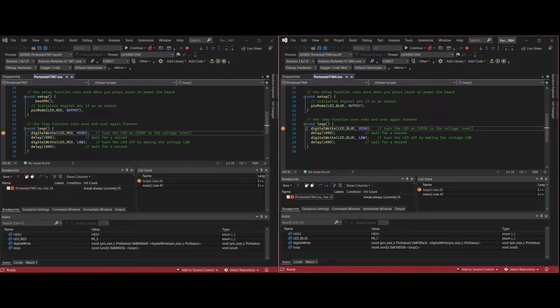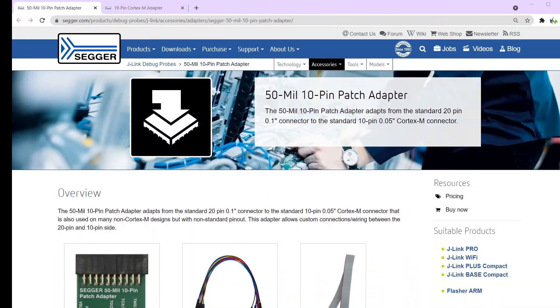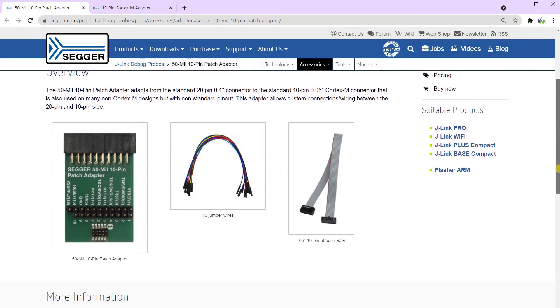You will need the breakout board for the Portenta to access the SWD debugging pins and you will also need an adapter to adapt the small MIPS connector to your normal J-Link pins.